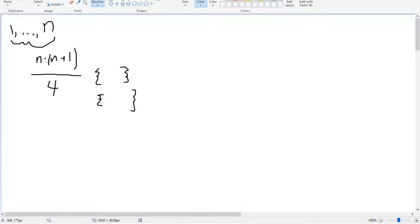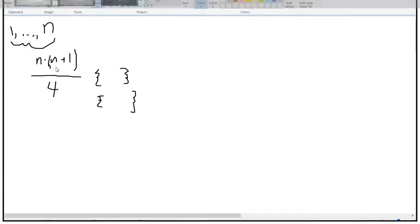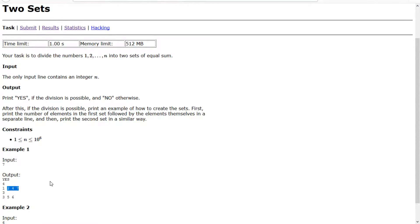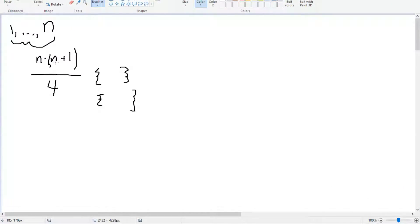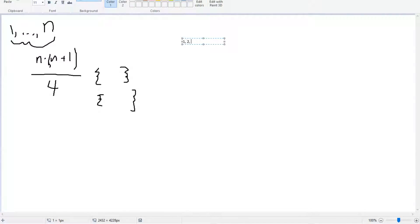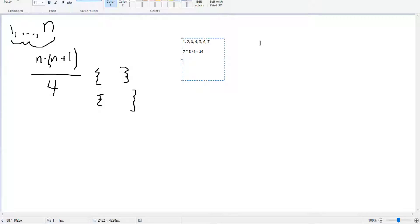Our question is whether or not it's possible to make this, and if it is, output the two sets. So how can we make a sum of n times n plus 1 over 4? Let's look at an example. Say we have the set 1, 2, 3, 4, 5, 6, 7. First, to test whether it's possible at all, we check whether 7 times 8 over 4 is an integer, and it is — it's 14. Now that we know our sum for each set is 14, we can find a way to add up to 14.